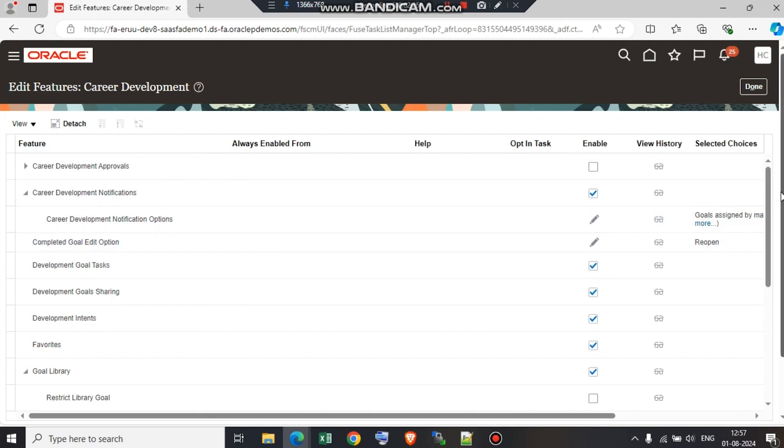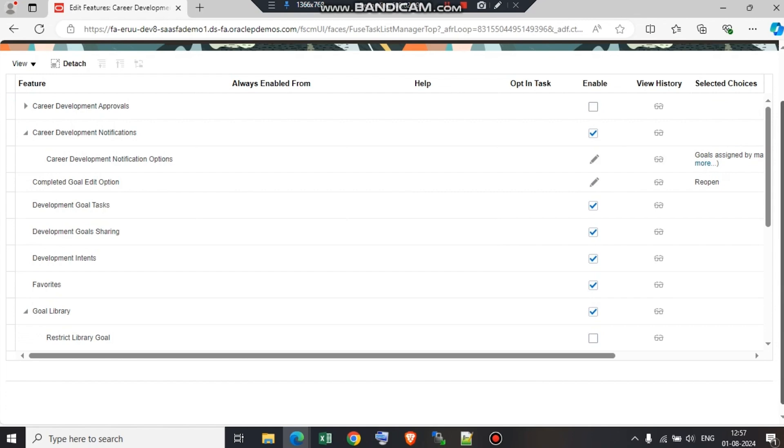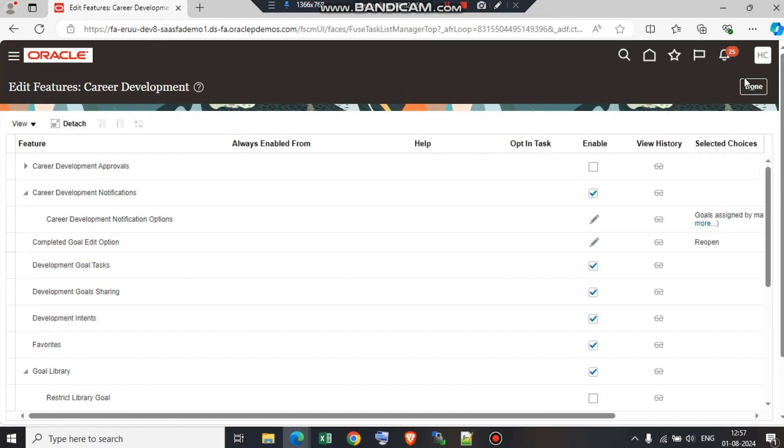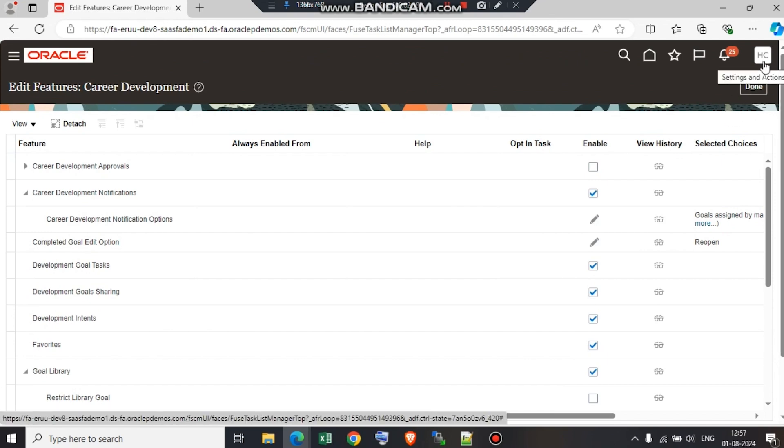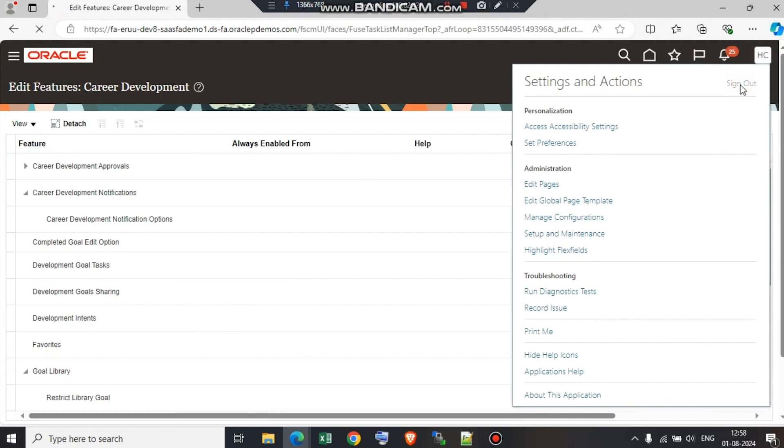Once career development is enabled, the employees, the managers, and the HR can add career development goals and plans accordingly. Now the next task is to log in as an employee and add development goals.